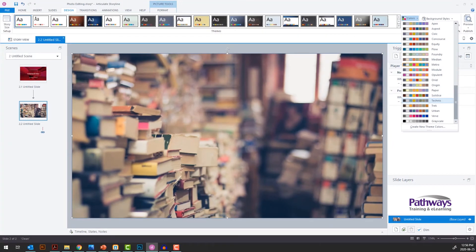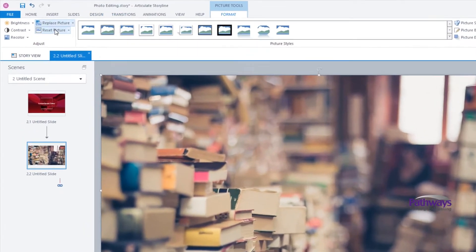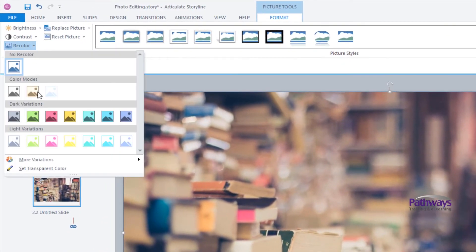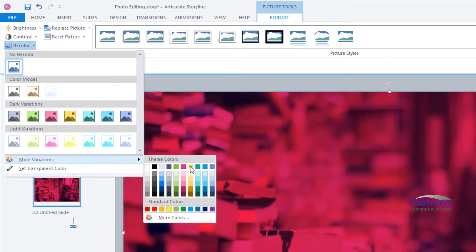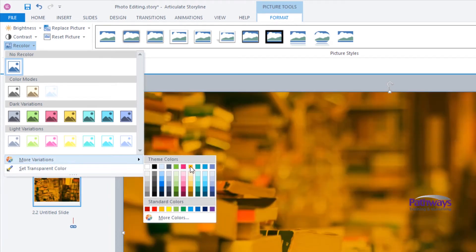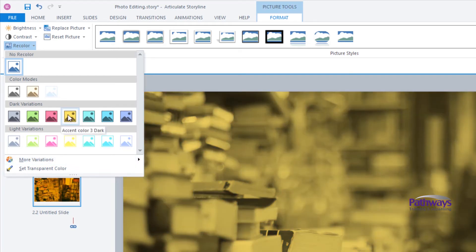If you scroll down to the more variations at the bottom of this drop down, you'll be given your color theme palette again. If you select one of these, that color will be overlaid on your image instead of being a monochrome variant, so keep that in mind if you want to remove all the other colors from your photo or not.